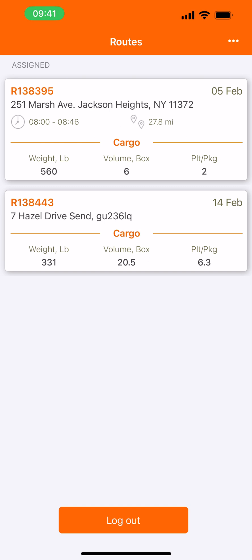Welcome to TrackPod, the driver's application. Let's have a look at how to navigate and move around on the app. So let's begin.